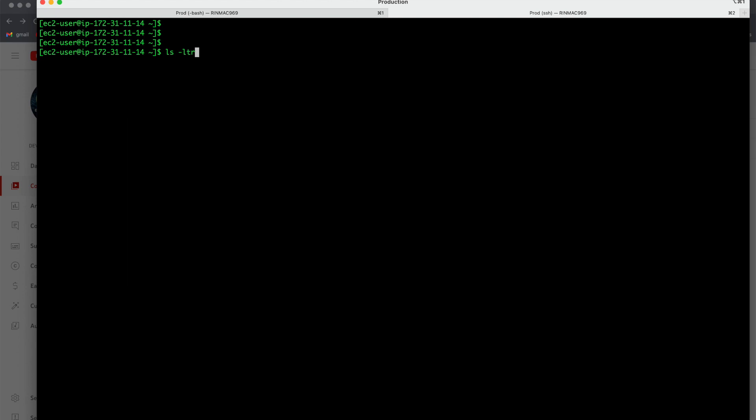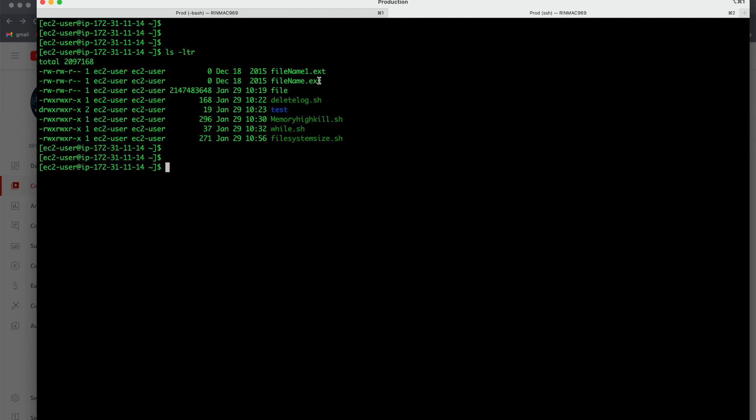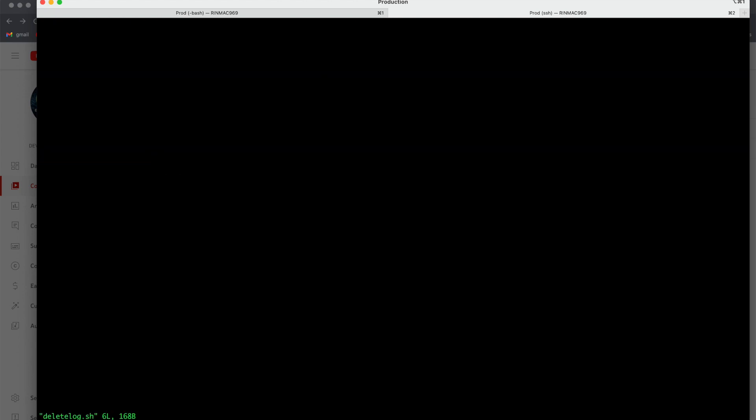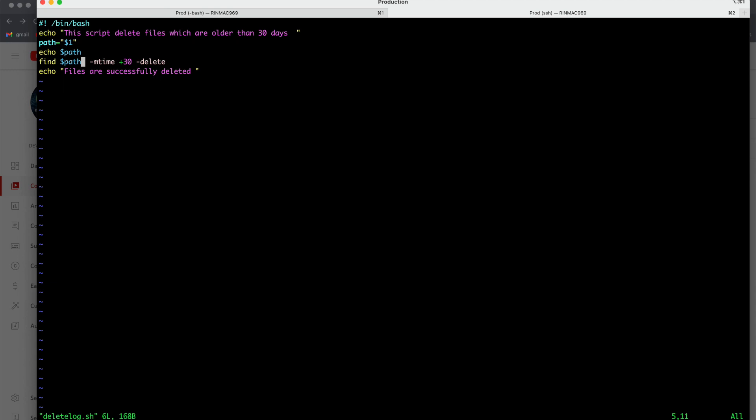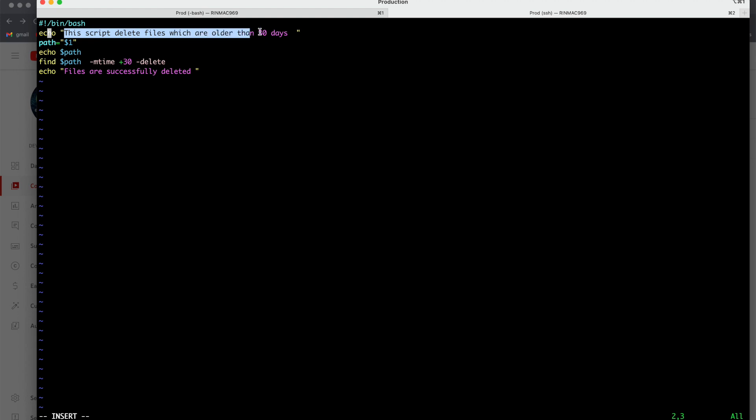Now let us clear the screen and do all these stuff practically. So what is our script now? delete_log.sh. First understand what exactly is written in our script. So first is always #!/bin/bash. So this is shebang line.